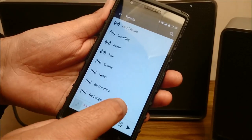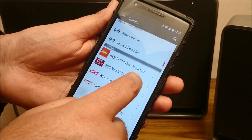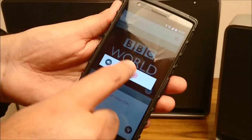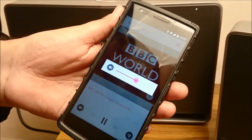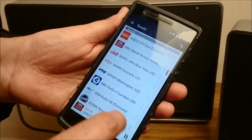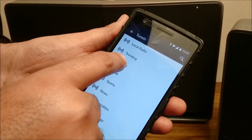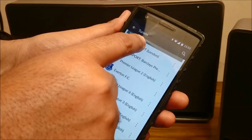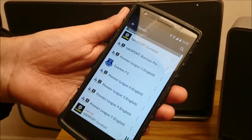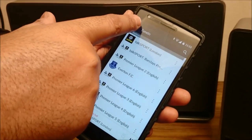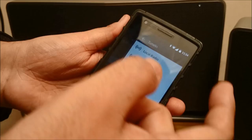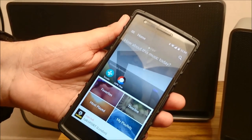Let's try the internet radio — I'll tune in to TuneIn, and these are all the stations available. This is a very interesting feature because you don't have to go anywhere else; you can stream everything onto the same speaker using the same app.